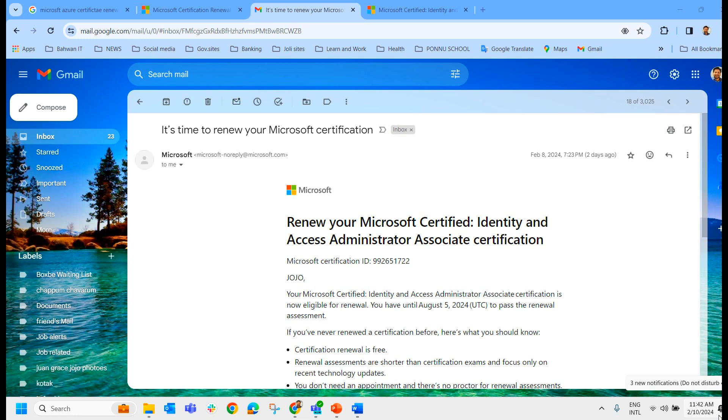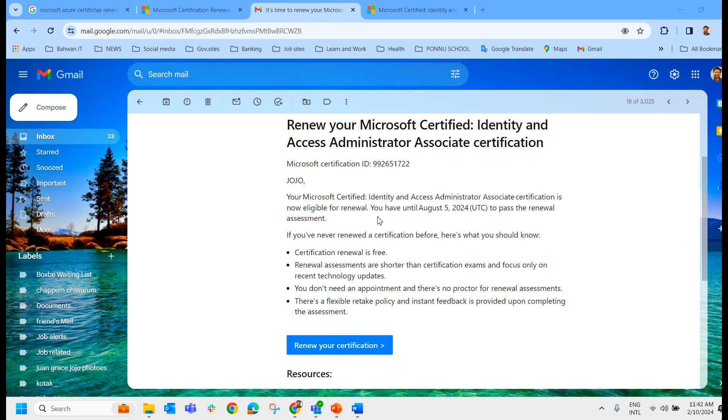I can just read the mail for your information. Your Microsoft Certified Identity and Access Administrator Associate Certification is now eligible for renewal. You have until August 5, 2024 to pass the renewal assessment.